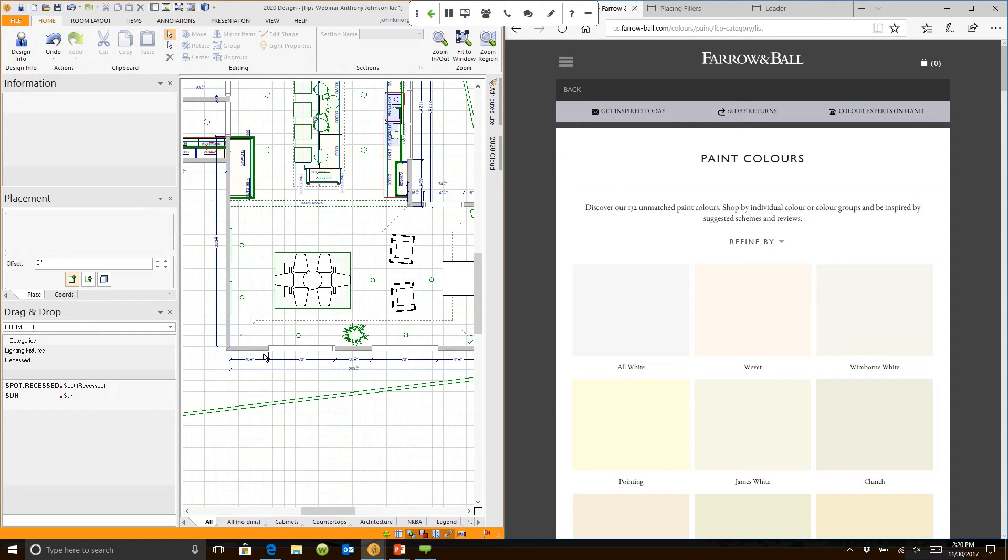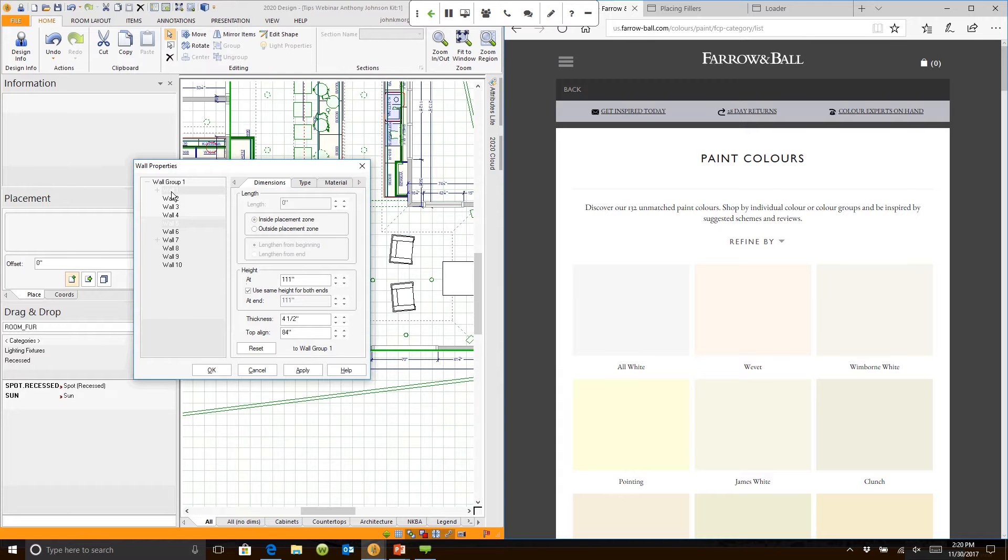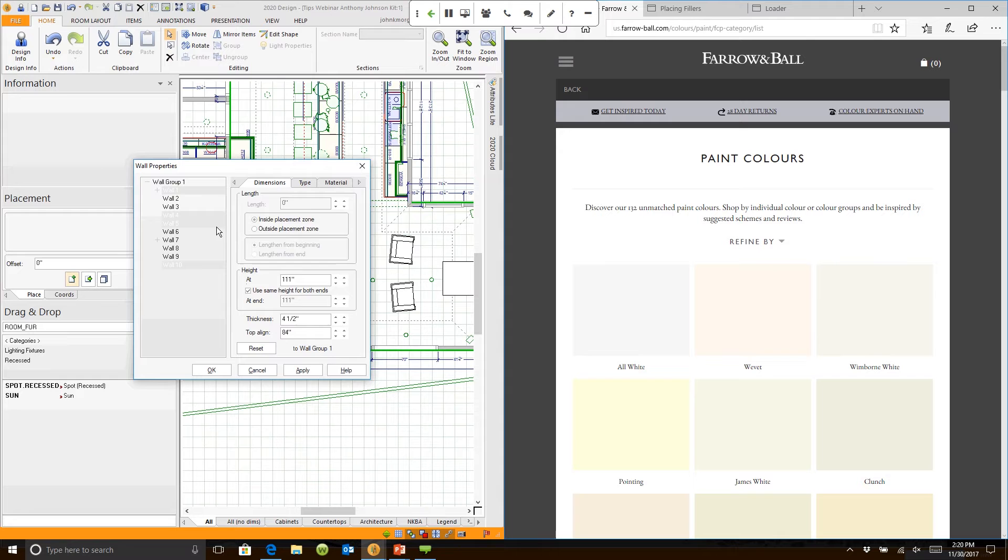I could double-click on a wall. Now I already know that the walls in that living space are walls 1, 4, 5, and 10. I held the control key down and I clicked on each of those walls.